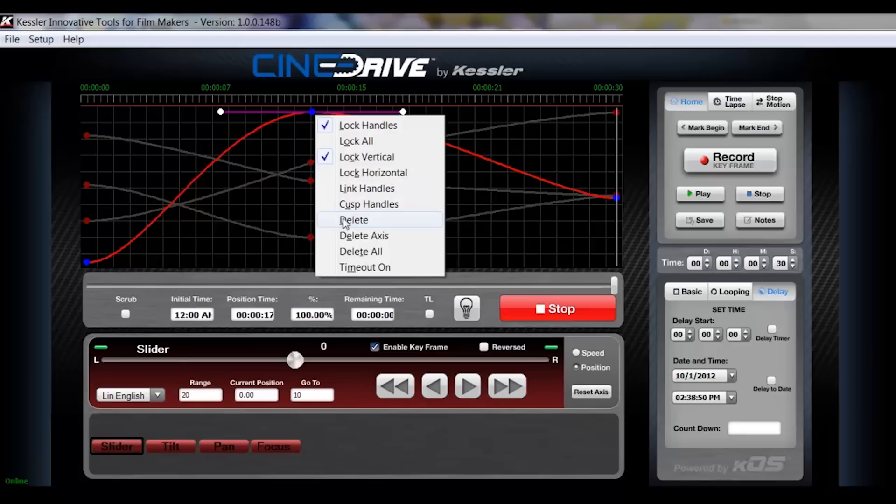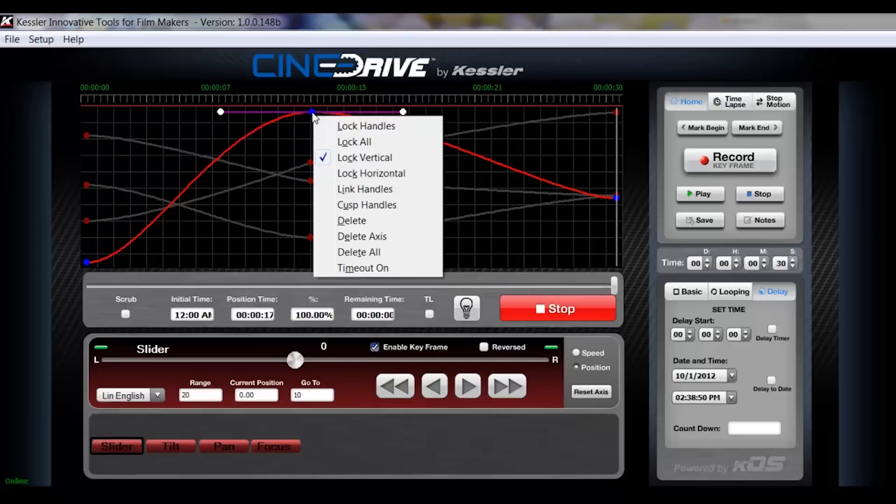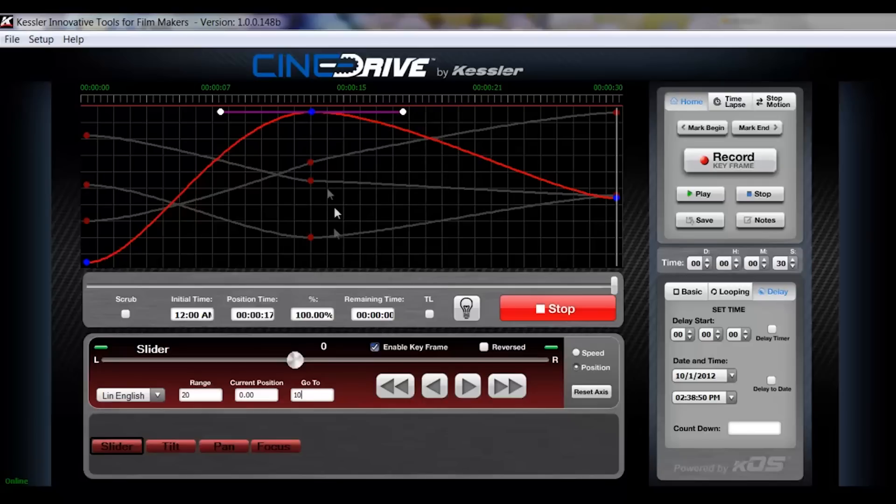You also have delete, which if you click delete, that will delete the single node. This will delete the whole axis path and delete all will delete everything. So obviously we don't want to do that right now.